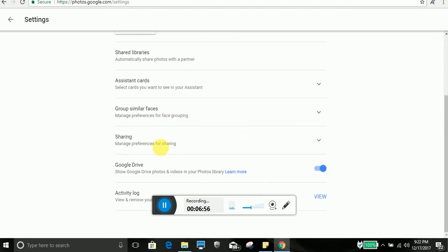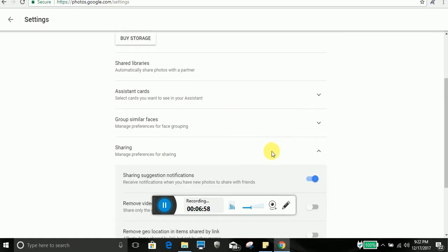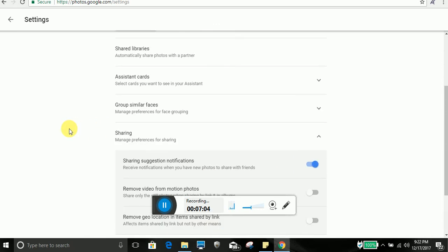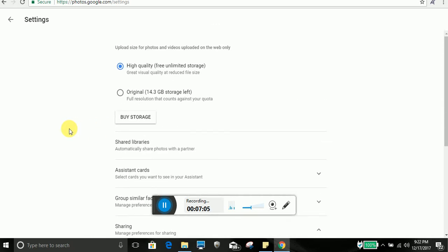Here you can manage sharing, manage preference sharing, sharing suggestion notifications, remove video promotion photo. All of the settings you can do here. So that's all about Google photo. Thank you.